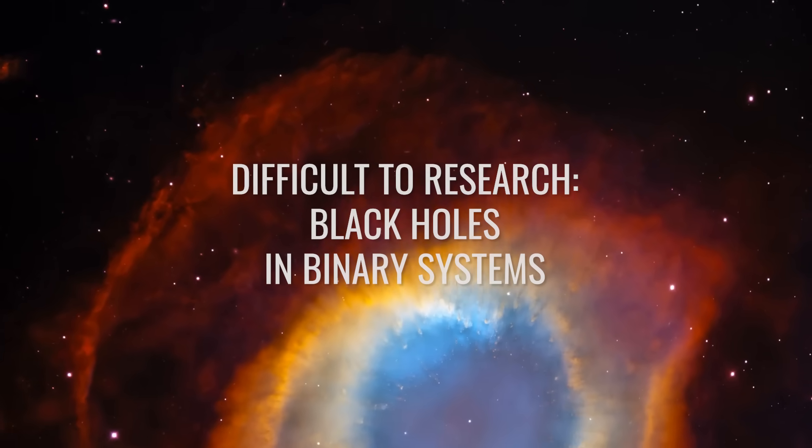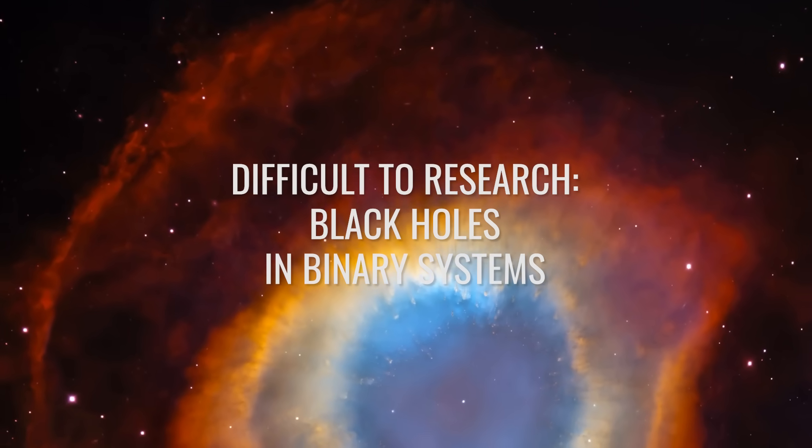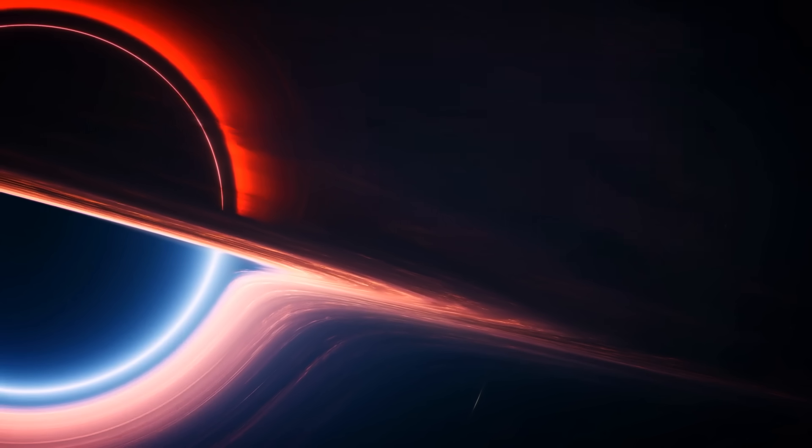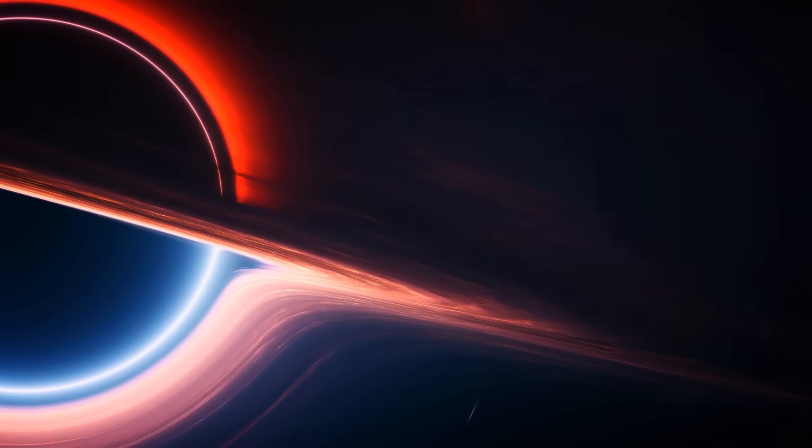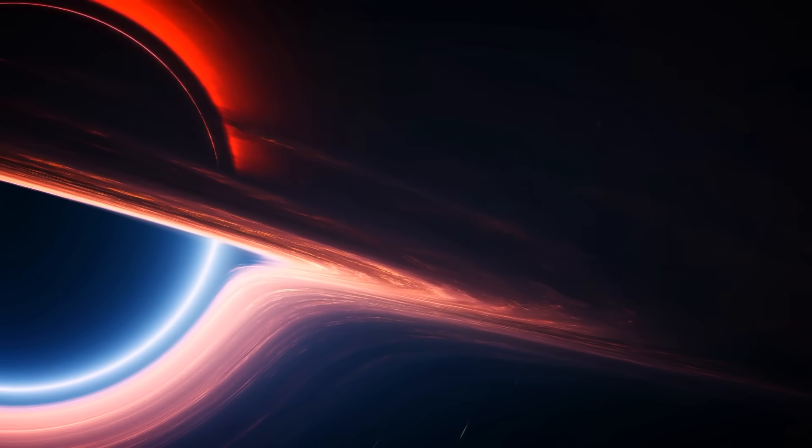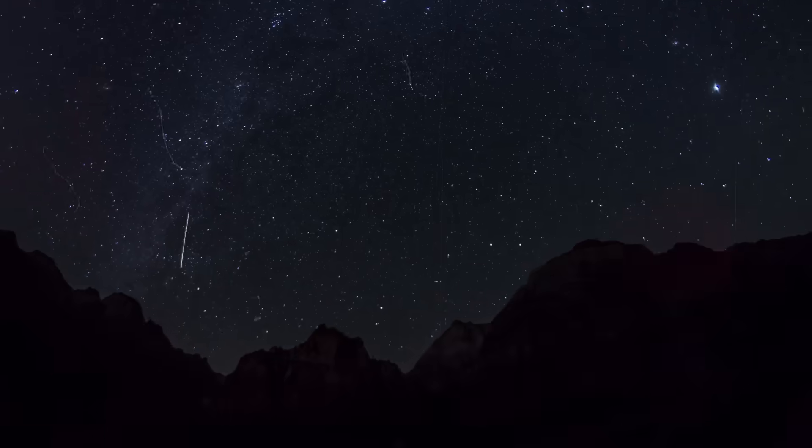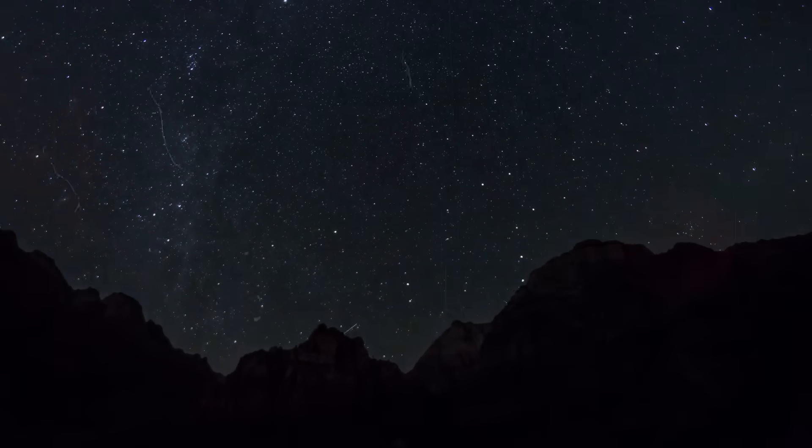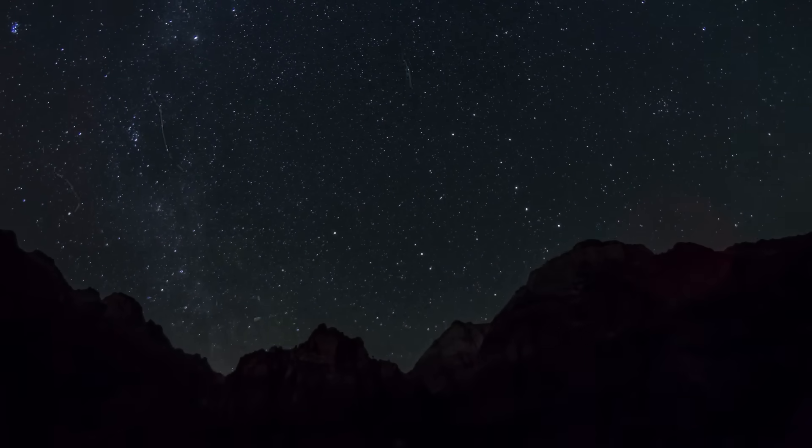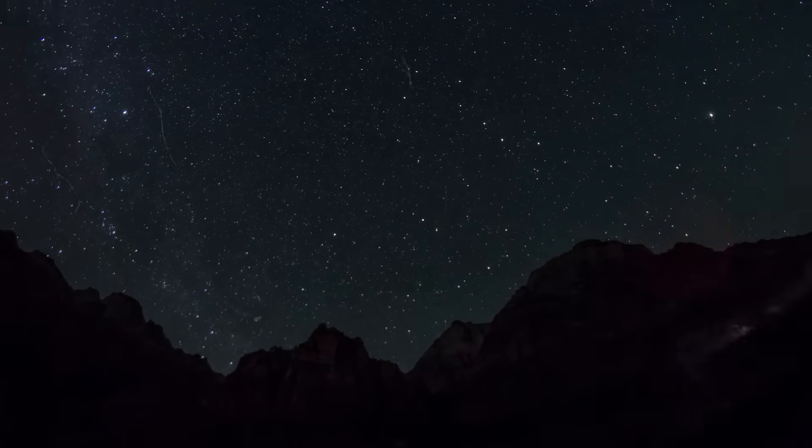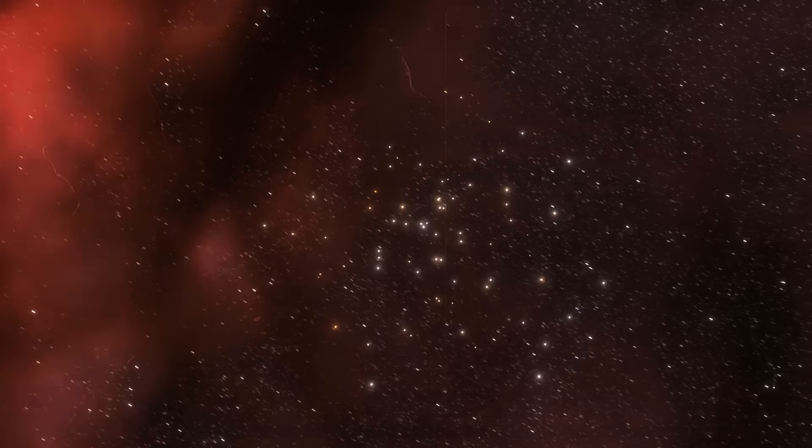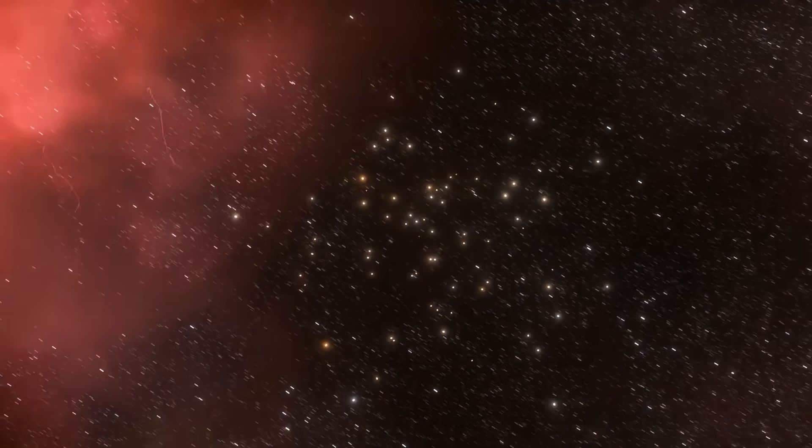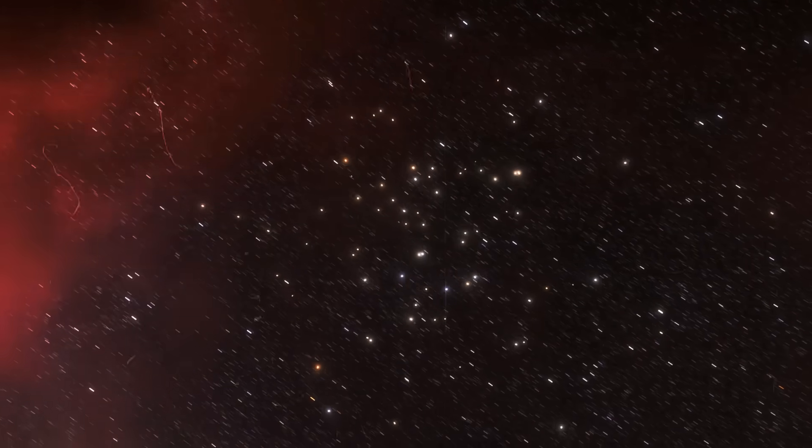Difficult to research, black holes in binary systems. It's a fact that our science still knows very little about black holes in binary systems. Black holes play a significant role in astronomy, as they can tell us a lot about the evolution of massive stars, the dynamics of binary star systems, and even the origin of gravitational waves.